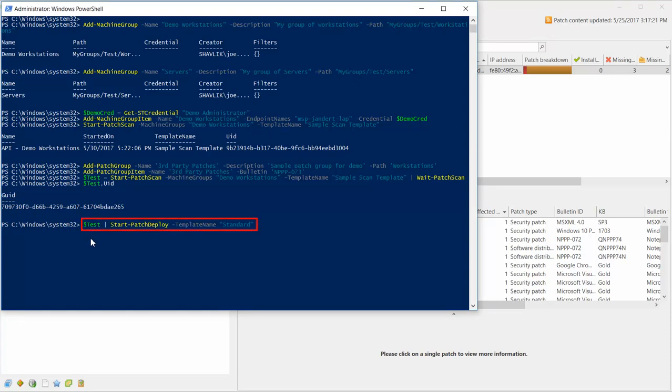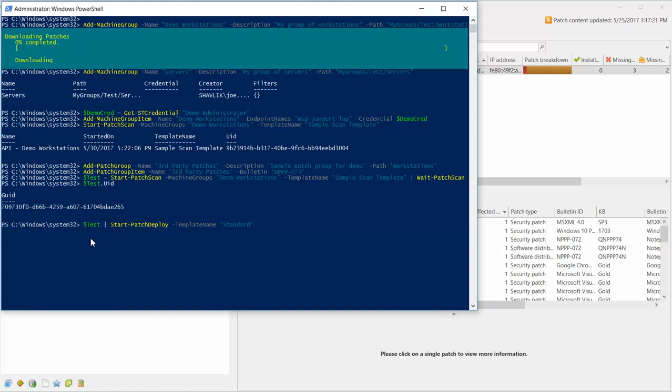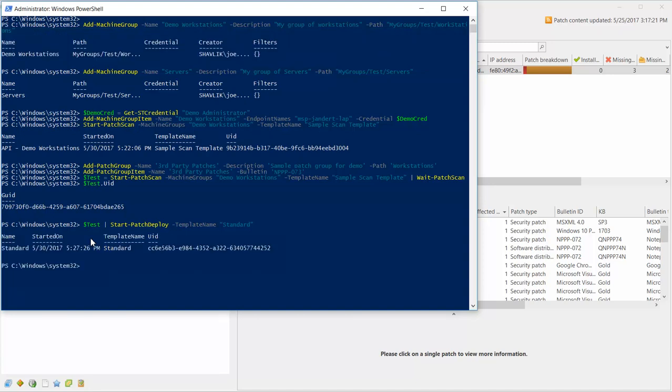The final step is to initiate a deployment using the UID from the scan. The missing patch is downloaded and the deployment is started.